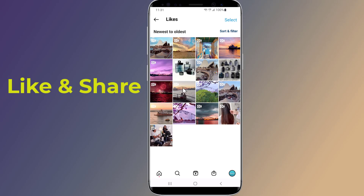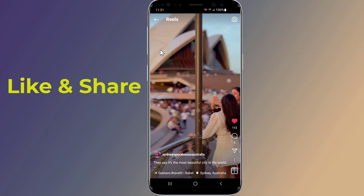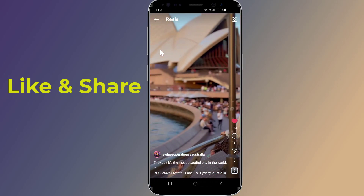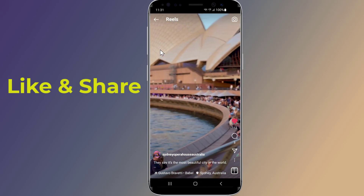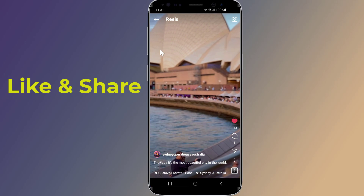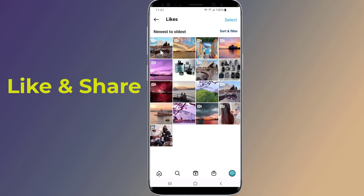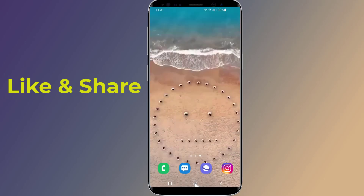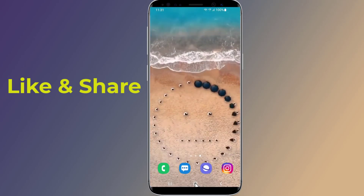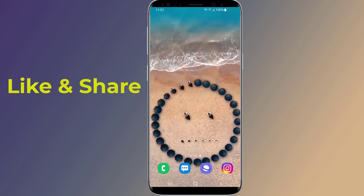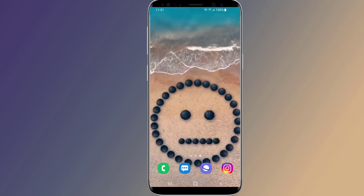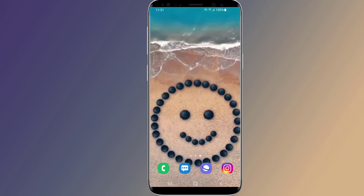So this is the easy way to show the Instagram posts you've liked option. Thanks for watching this video. Don't forget to hit the like button below the video and share it with your friends. If you want more videos like this, tap on the subscribe button and join us.